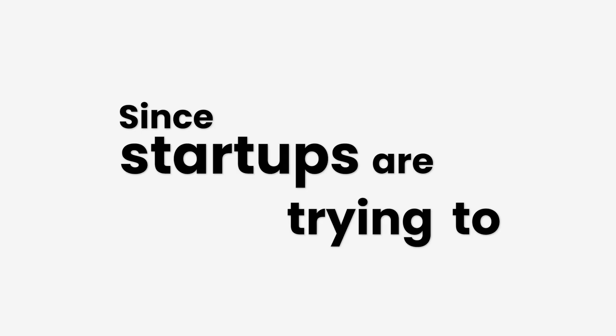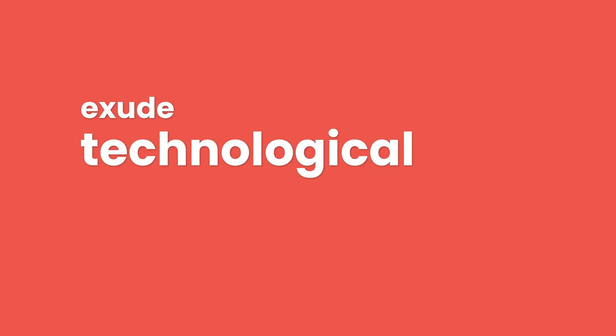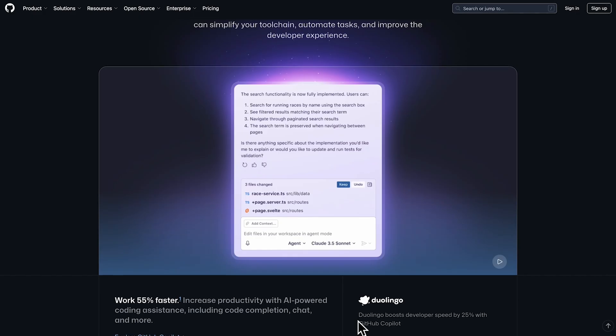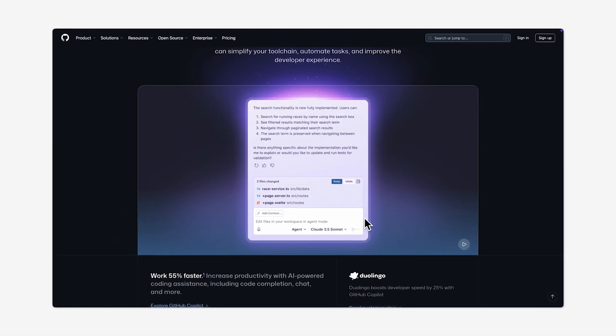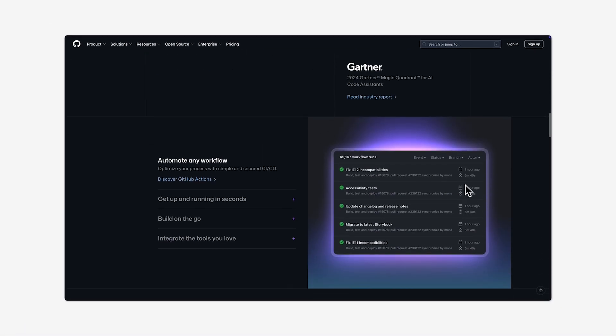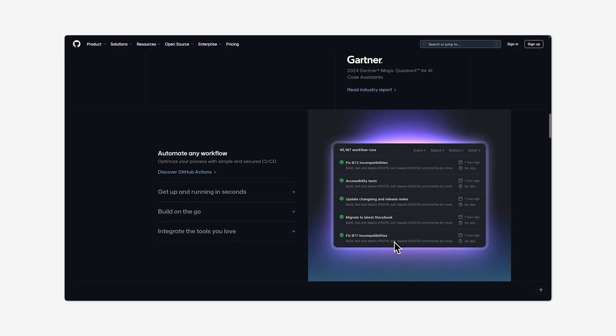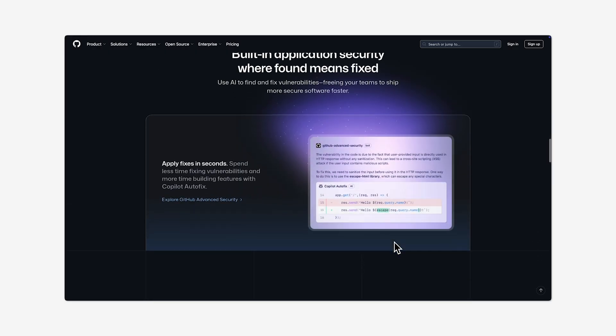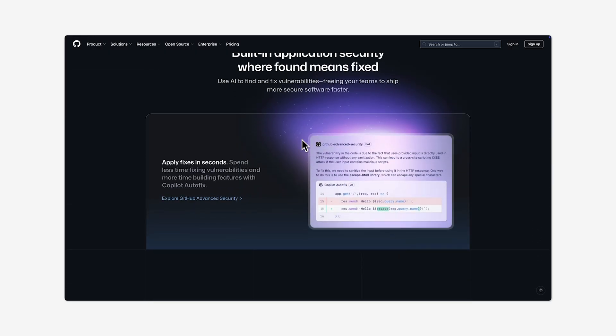Since startups are trying to exude technological supremacy, we're seeing the return of this dark, soft glass effect everywhere. You've probably seen it before on pages like GitHub with dark backgrounds, blur, striking gradients, and ever-so-subtle animations.